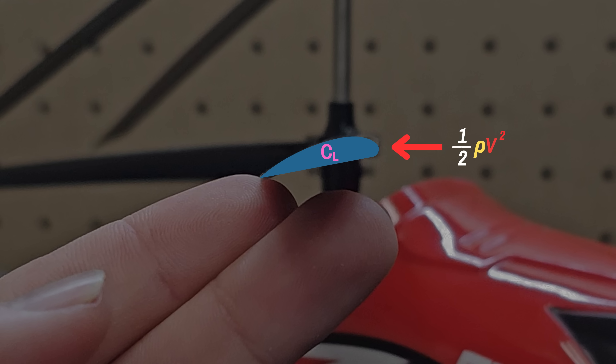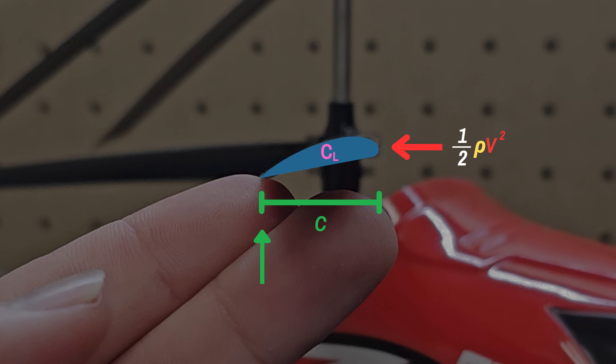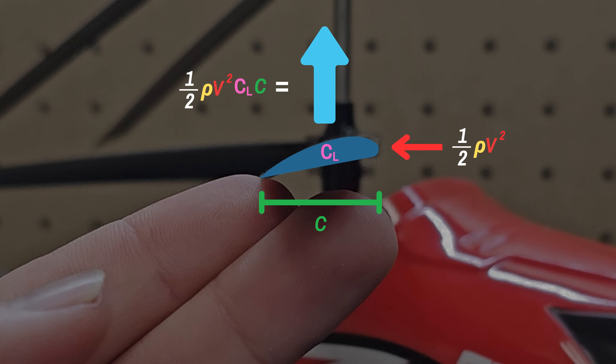You also need to account for the shape of the cross section using the lift coefficient, which is a value that can be looked up. Lastly, to account for the actual size or width of the cross section, you need to know its chord — the distance from the leading edge to the trailing edge of the blade, measured parallel to the direction of fluid flow. Combining all these terms gives you the lift force for this particular slice of the wing.